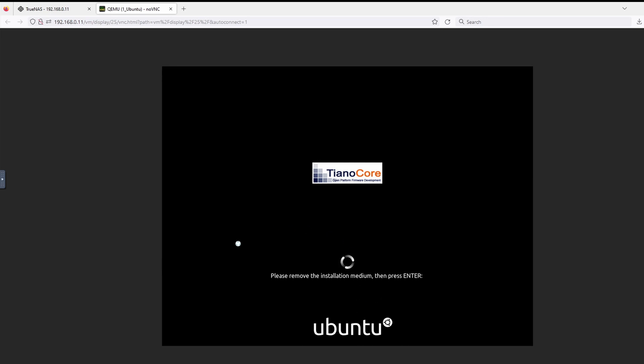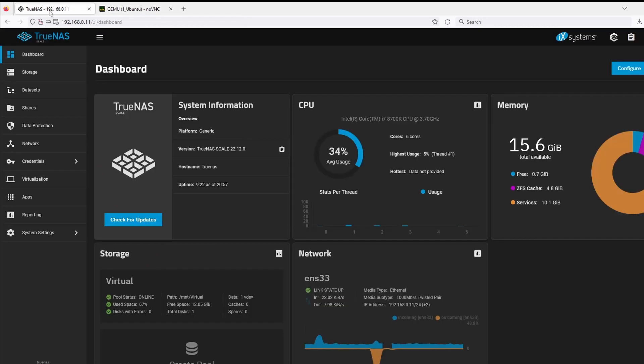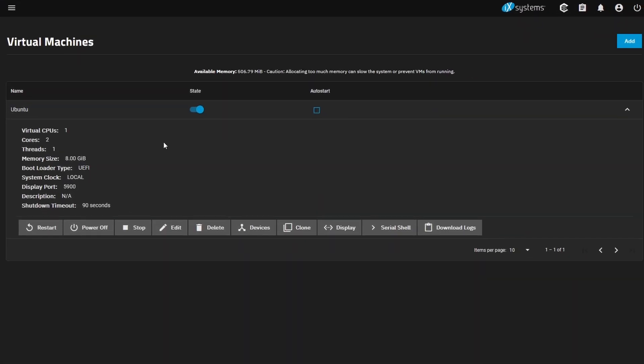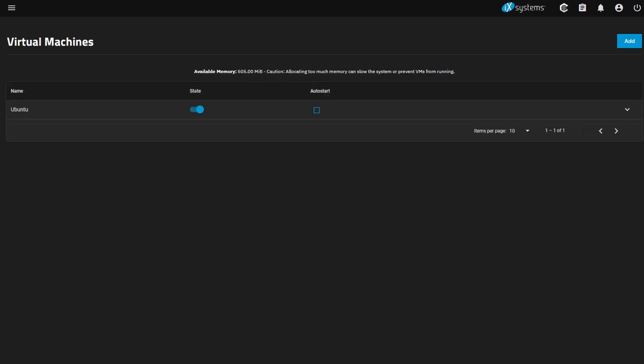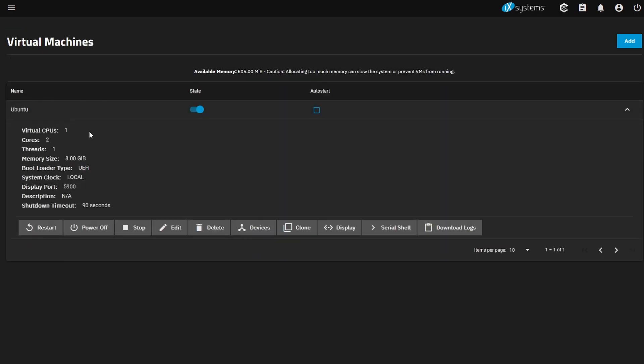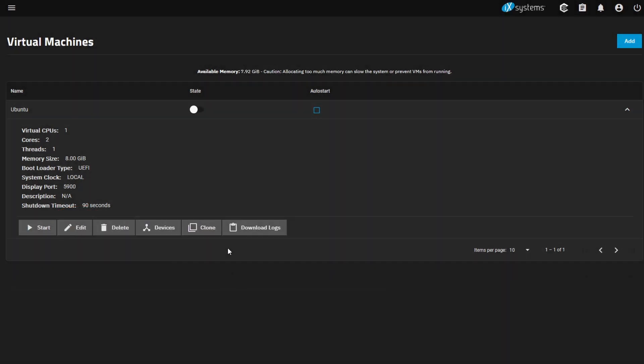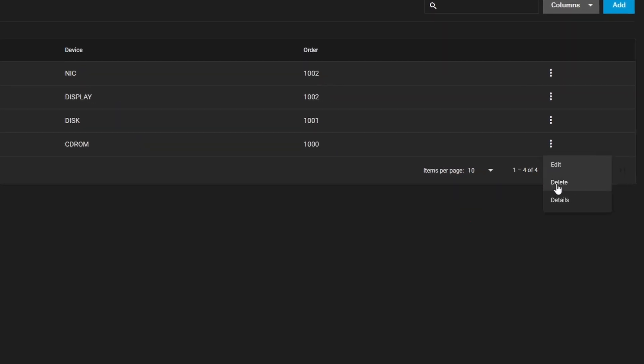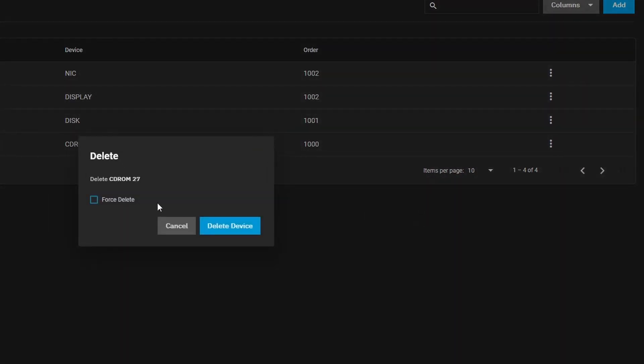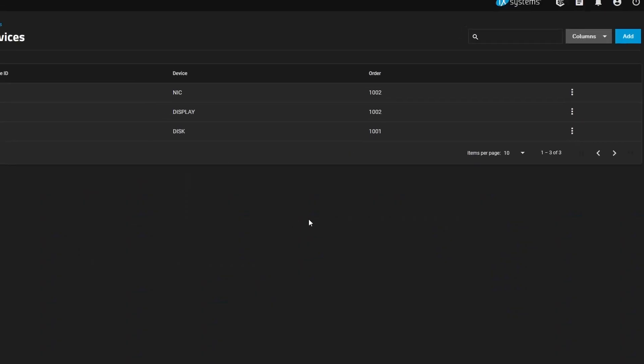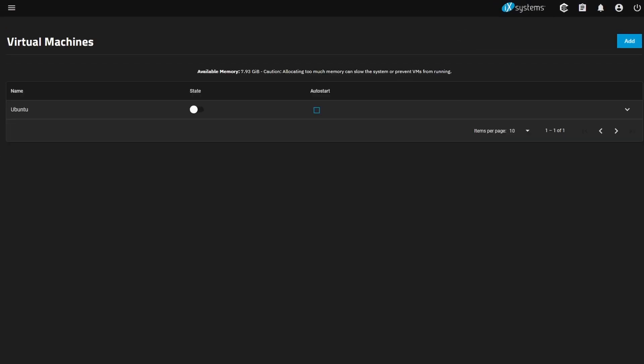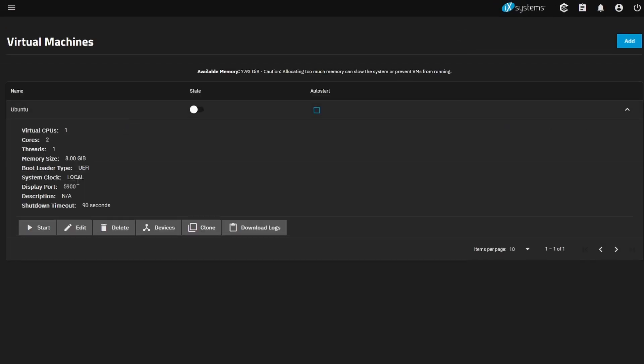Okay, so we want to remove the installation media so we can go over to virtualization. So before we can remove the CD-ROM, we'll need to power off the machine. Just go ahead and select power off. We'll select devices, select the CD-ROM and we'll select delete. Now that CD-ROM is deleted, we can go back here and we can power this VM back on.